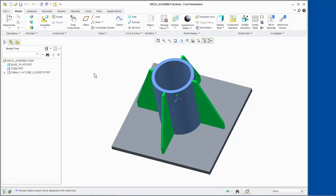Exploring welding in Creo Parametric. In this demonstration, we will explore the welding application in Creo Parametric, including weld rod material and parameters, weld processes, and weld features. Finally, we will create a fillet weld.